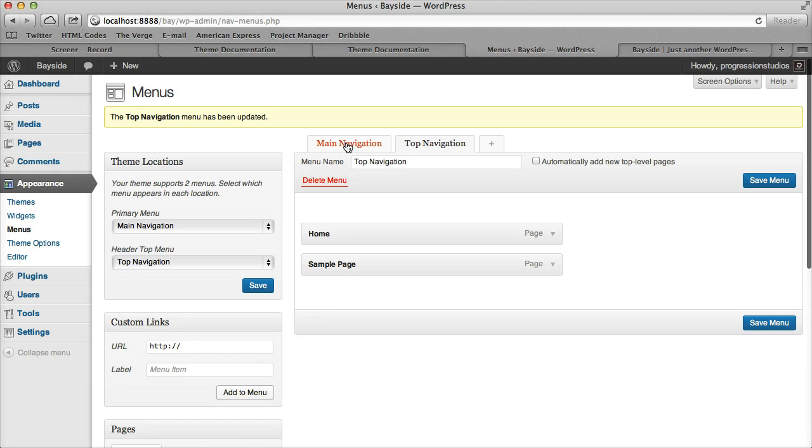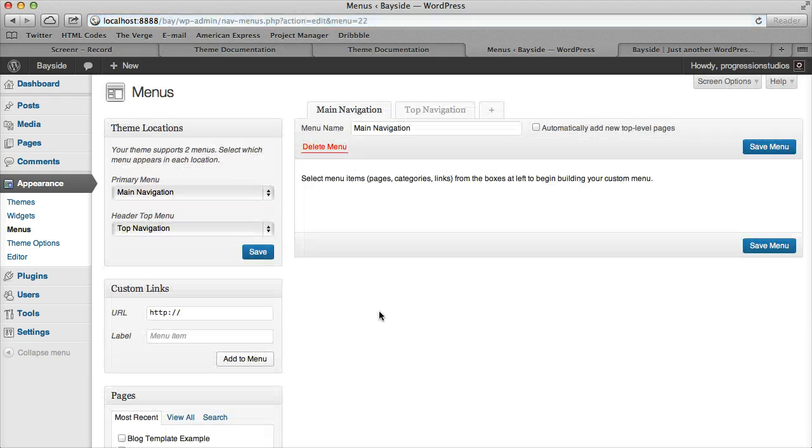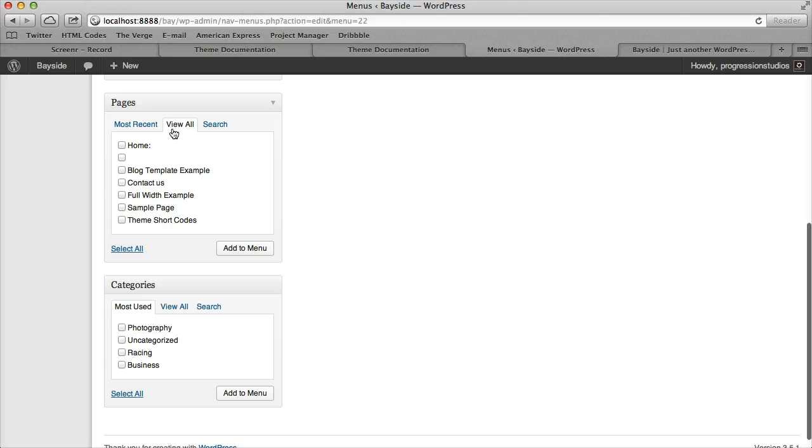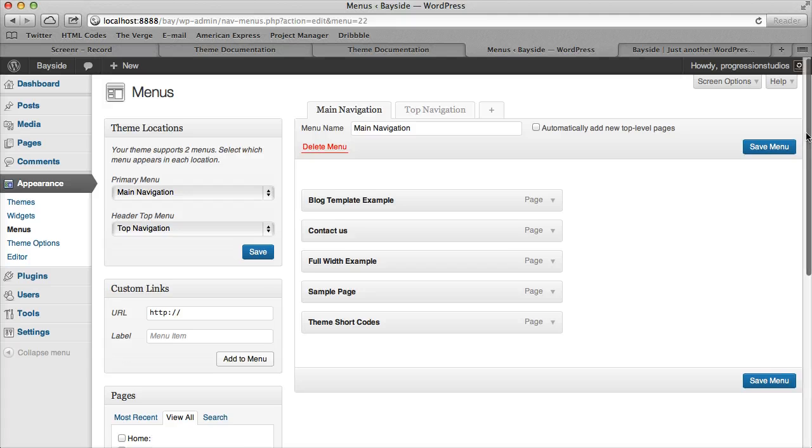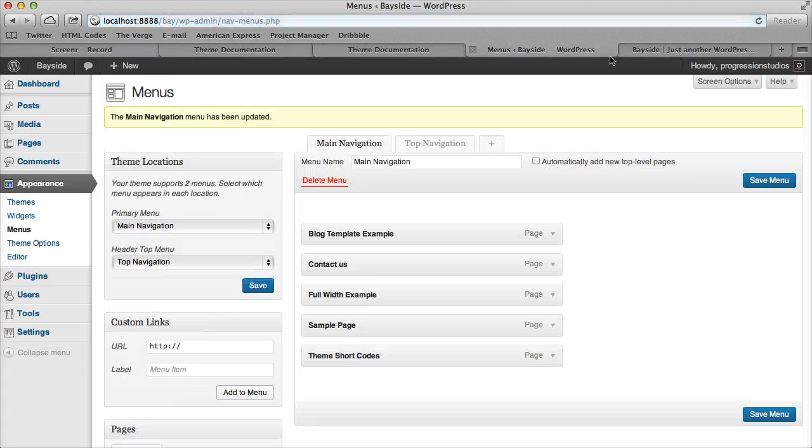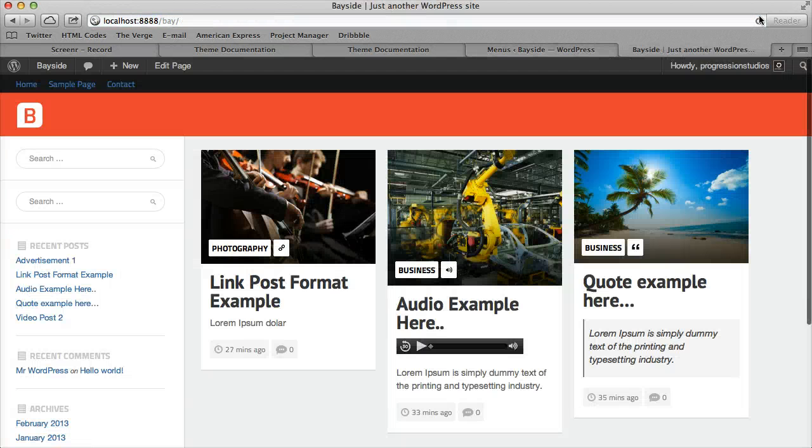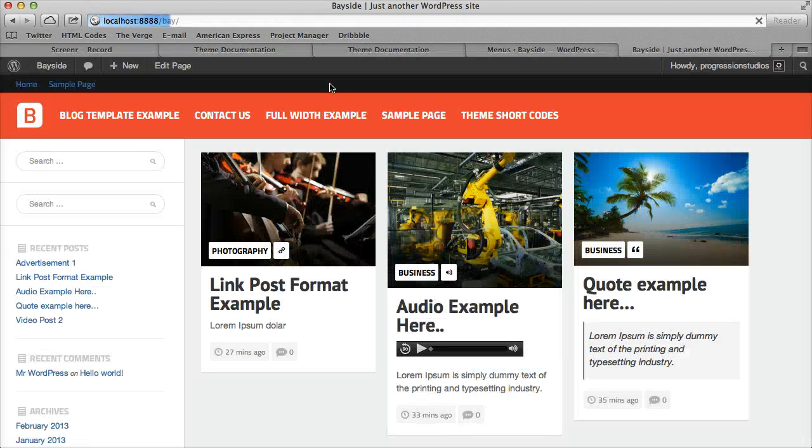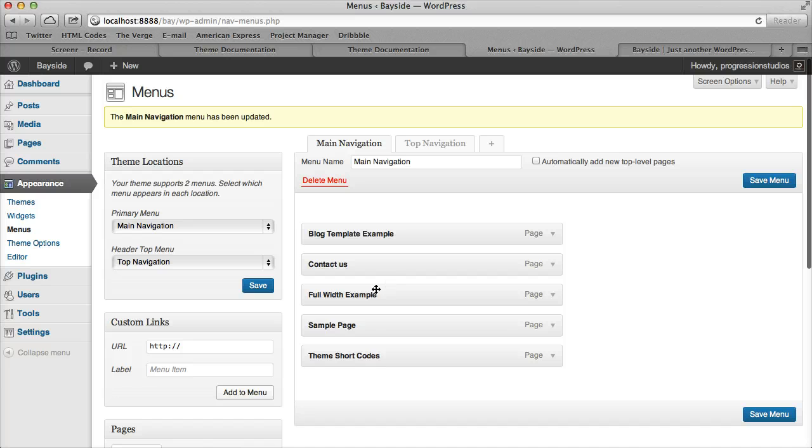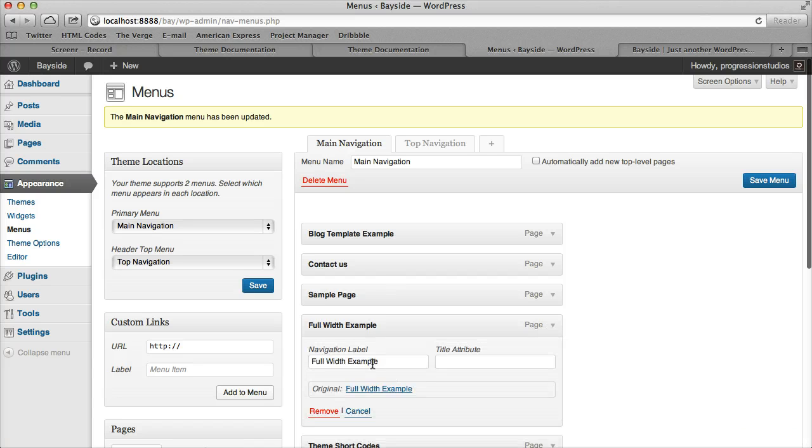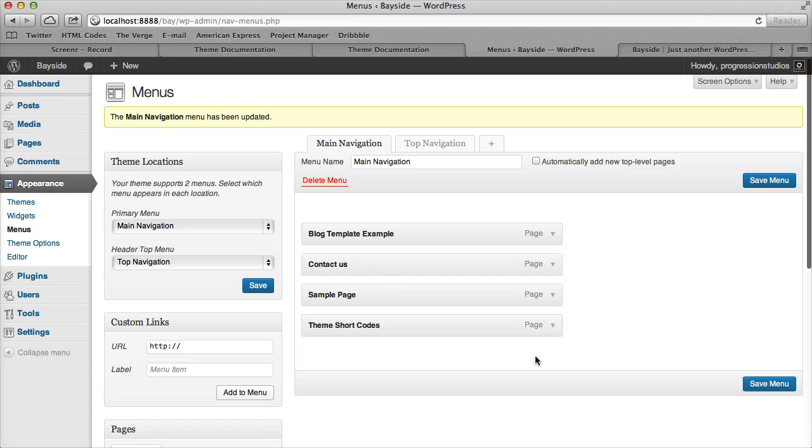So the main navigation, let's add some pages to that then. I'm just going to go add all the pages I have. And you can adjust the order. Let's go ahead and remove some of these pages that have really long titles.